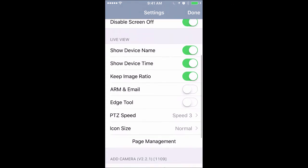We can ignore the arm and email, the edge tool. Almost none of you guys have a PTZ so that's not a big deal.